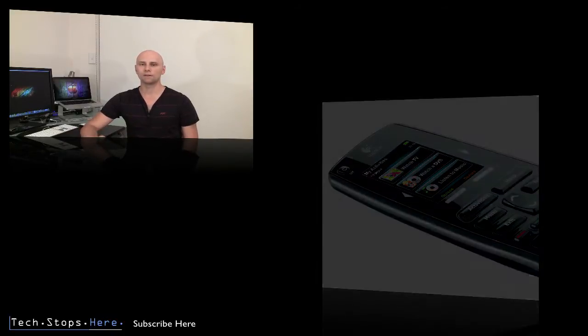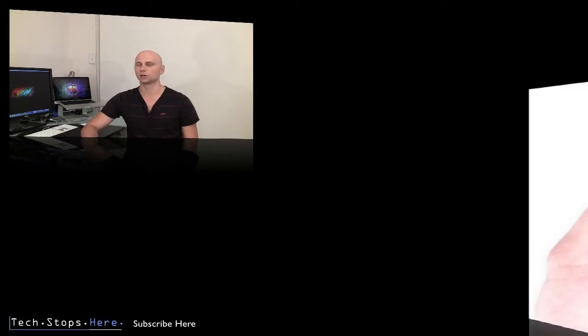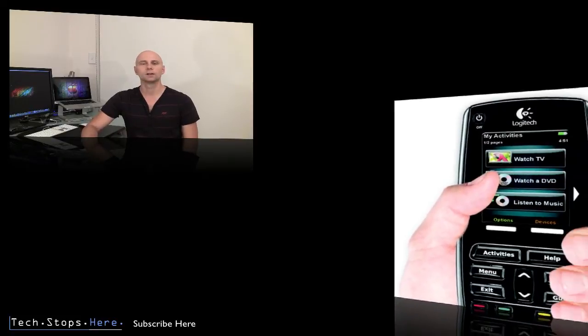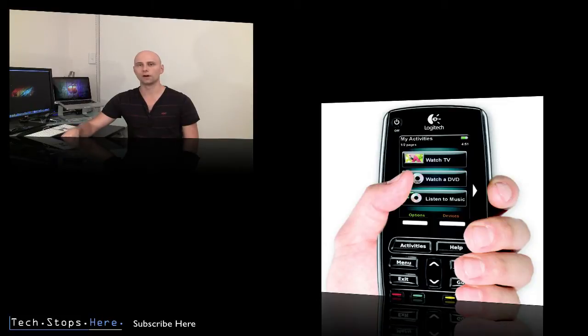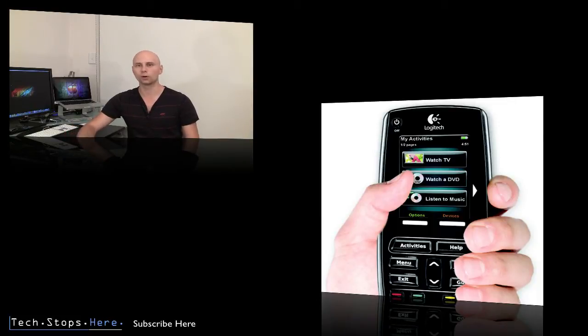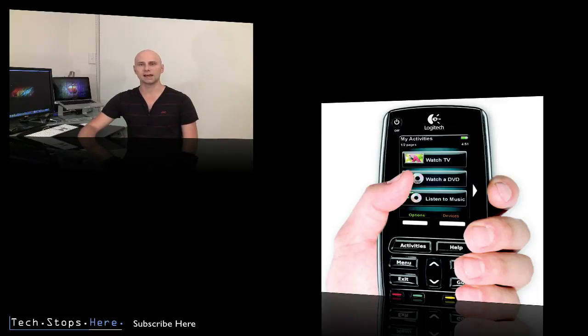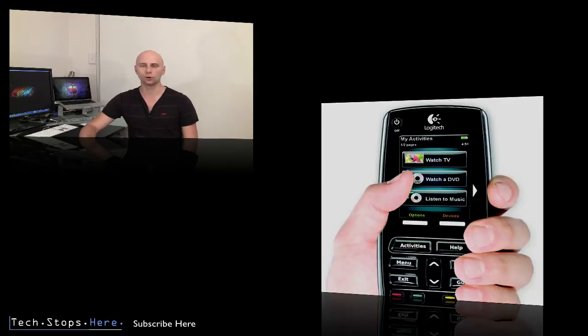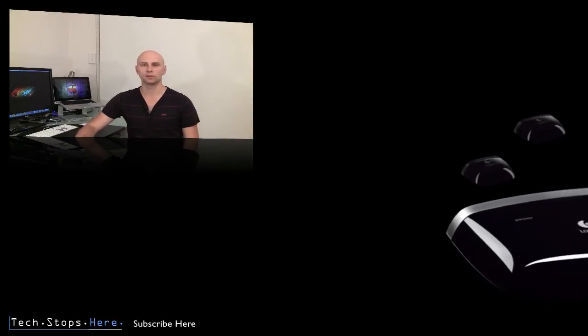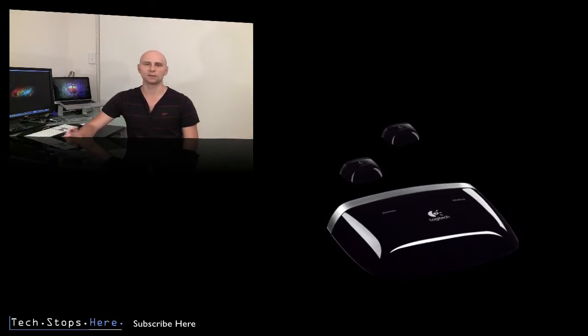Keeping in mind that for the PlayStation 3 you do need an attachment, but it does work really well. Now the Harmony 900, the benefit of this model over other previous Harmony models, is that it has RF radio frequency. So what that allows you to do is have all your equipment behind cabinets, behind doors, in your entertainment unit, and you can actually use this remote control without opening those doors up.